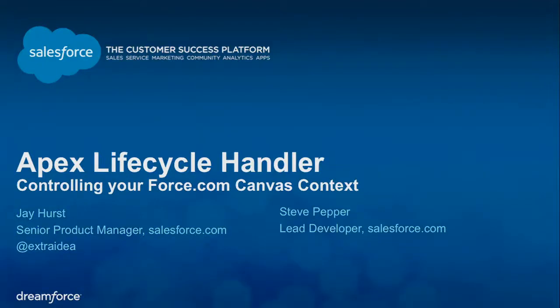Thank you everybody for joining us this afternoon. I think we had a little bit of competition with the platform keynote, so we might have some stragglers come in, but we'll go ahead and get started.